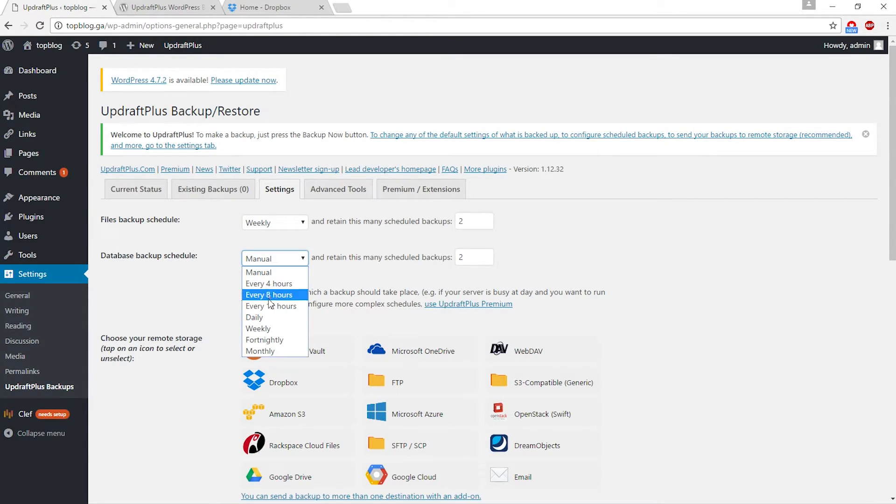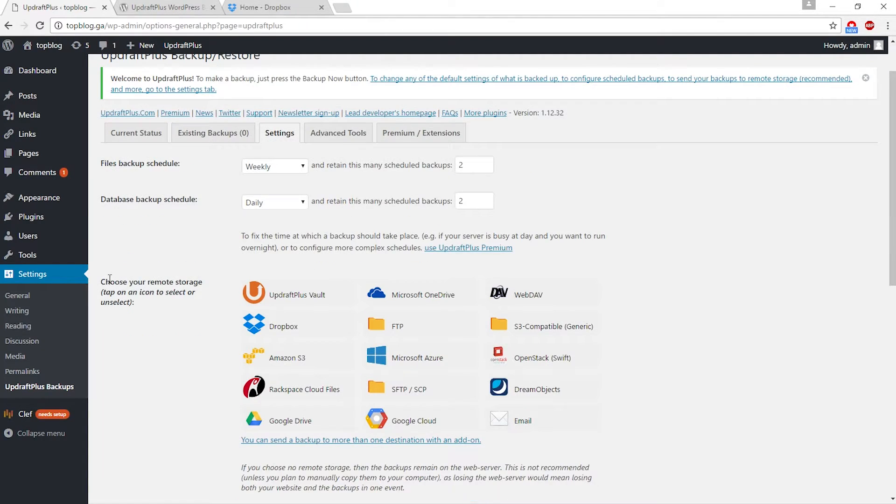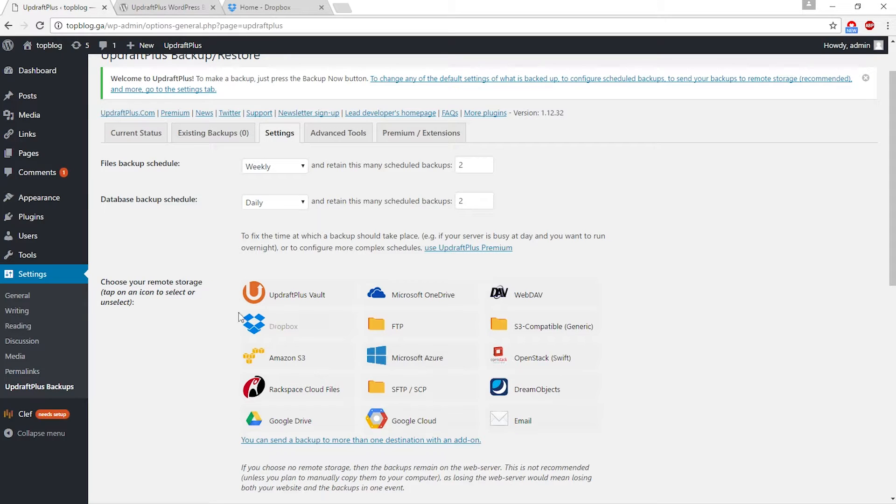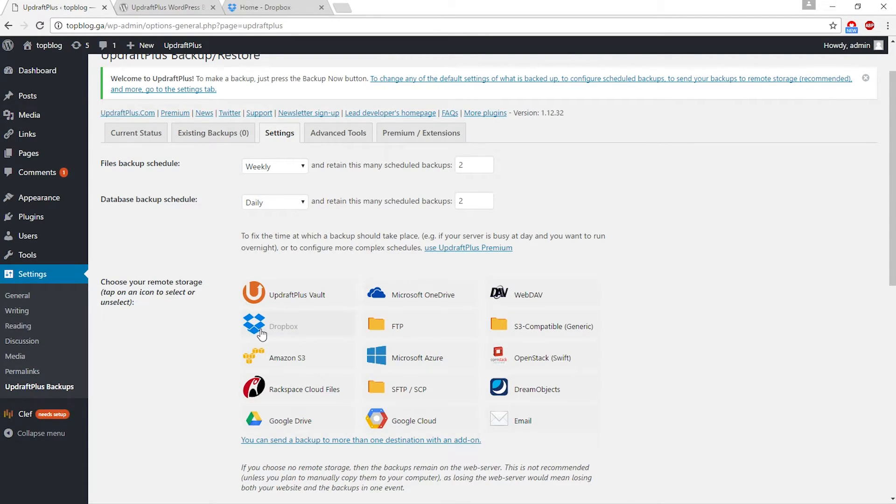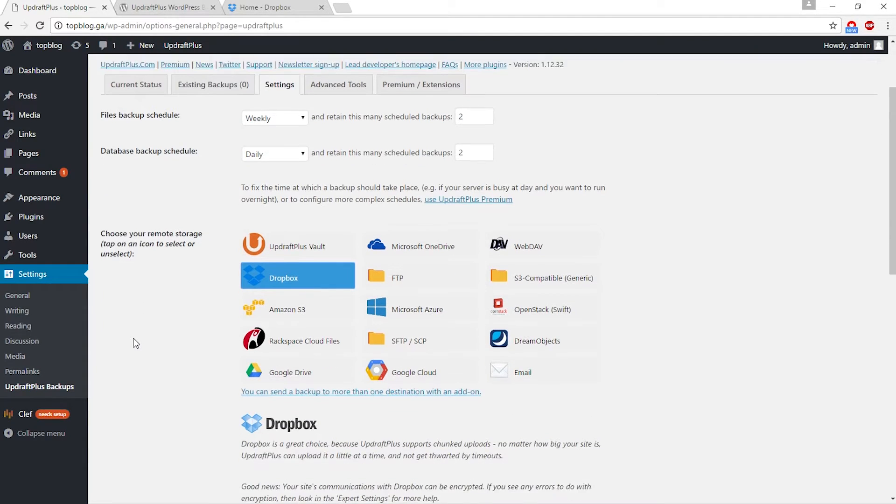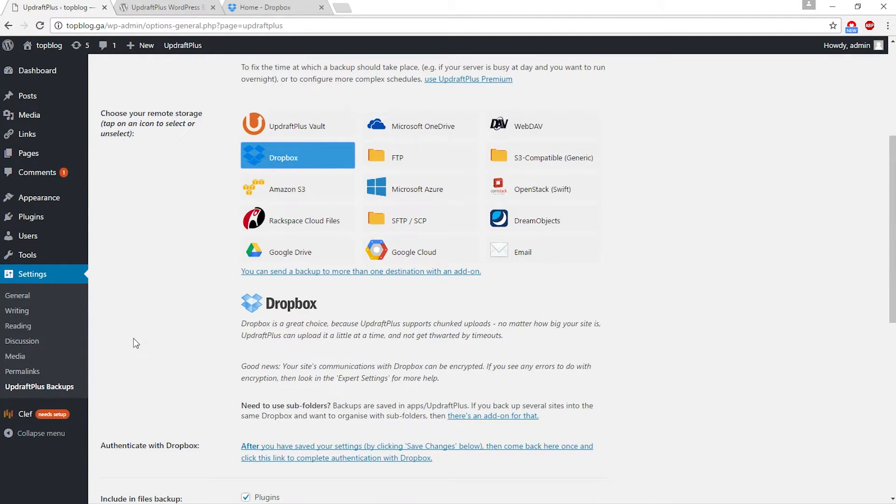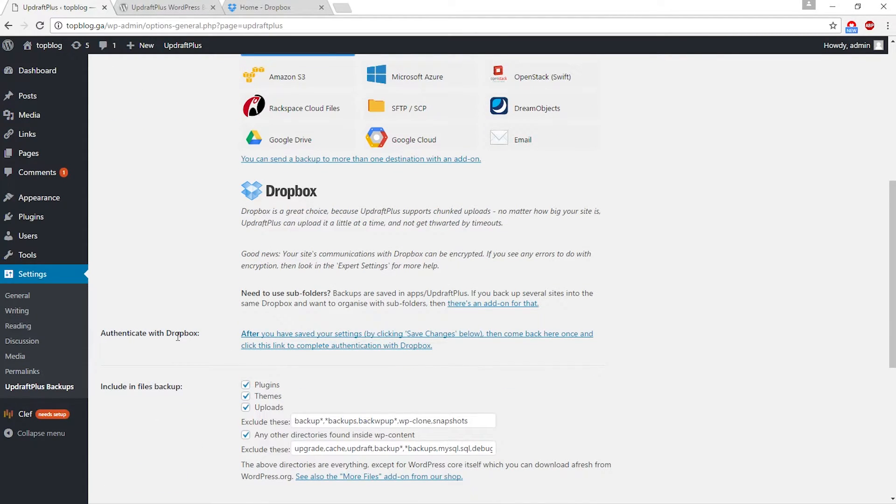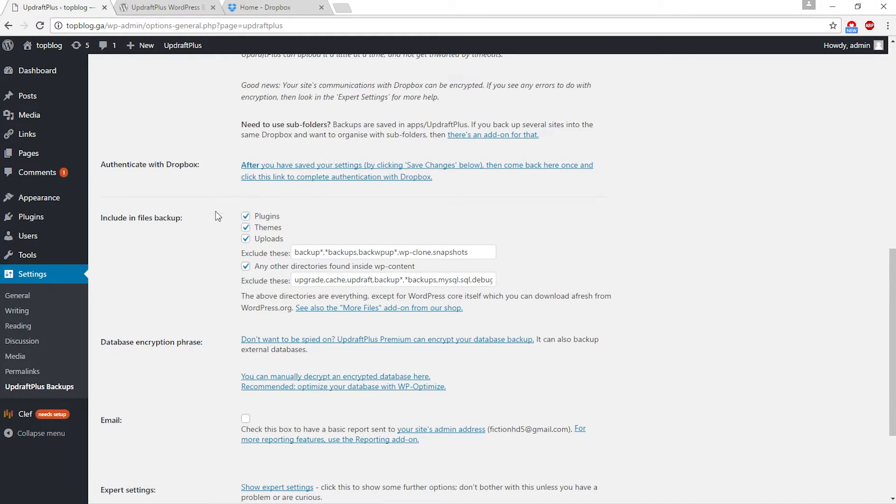Database backup includes your comments, your posts, your pages. You can set it to daily maybe, it all depends on you. At the bottom, choose your remote storage. You can use any of them, but the best and most efficient way is Dropbox because it's very easy.